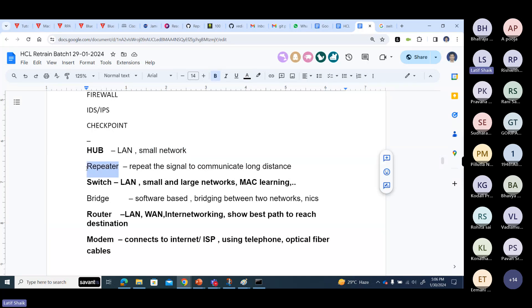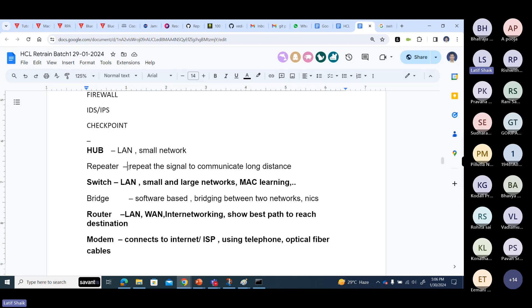Hub also works as a repeater. A repeater is used because network cable has a distance limitation — it cannot communicate beyond 100 meters. If the next device is more than 100 meters away, we need a repeater to repeat the signal. At around 80 or 90 meters, the signal becomes weak and decayed. You use a repeater to repeat the signal for long-distance communication.